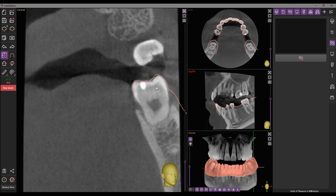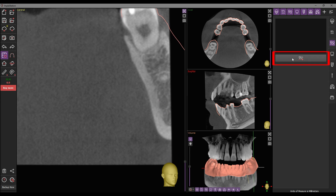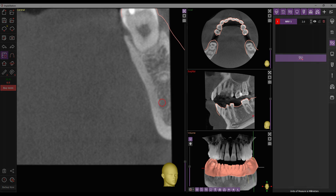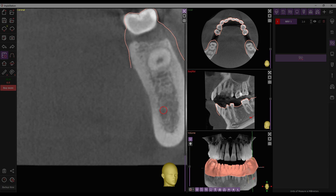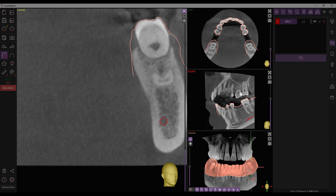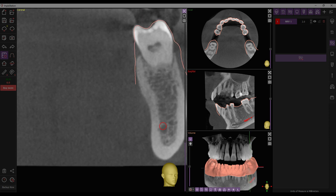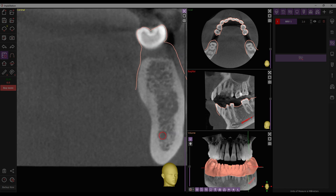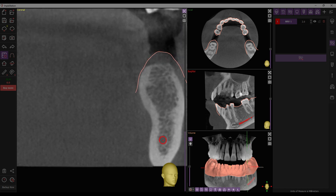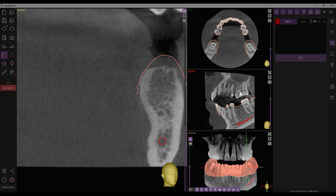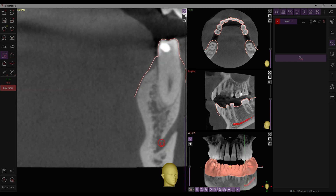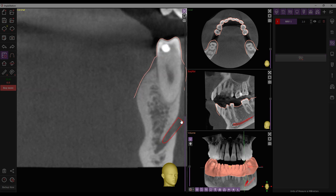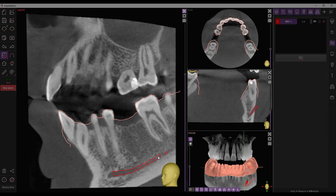Click on the Draw New Nerve button — this action will initiate the tracing process. Use a special marker to mark the nerve's location. If needed, adjust the marker thickness in the program settings. Draw the nerve gradually, scrolling and tracing throughout the canal, moving along the section. To finish, simply double-click on the endpoint, and the created canal will be added to the list.